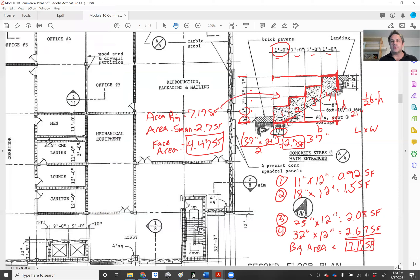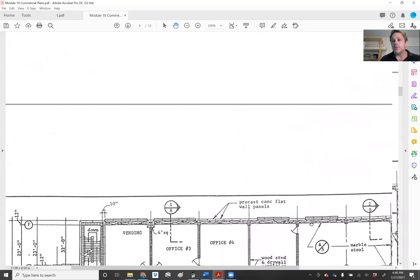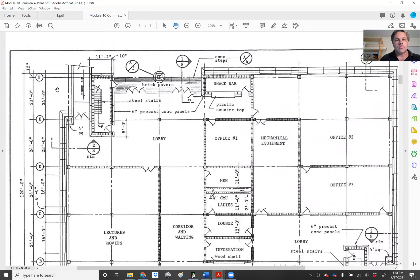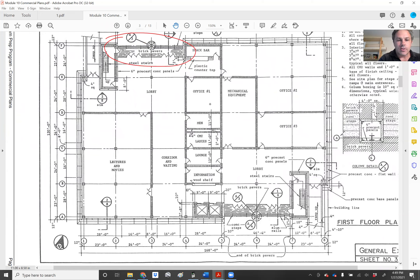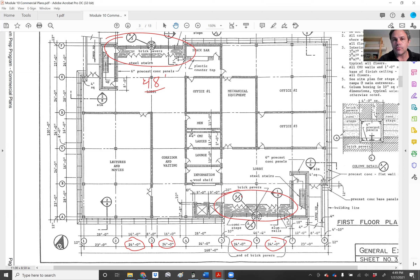That is how you calculate the face area of the stairs. Now you're going to go to the plan and you'll have this 4.47 square feet. Looking at the plan, we have a stairway here — taking some rough measurements — we have 24 feet to the midpoint and another 24 feet, so 48 feet of stairs. And we have another staircase here which is the same: 24 plus 24 is 48 feet. So my total length of staircases leading into the building is 48 feet plus 48 feet, which equals 96 feet.